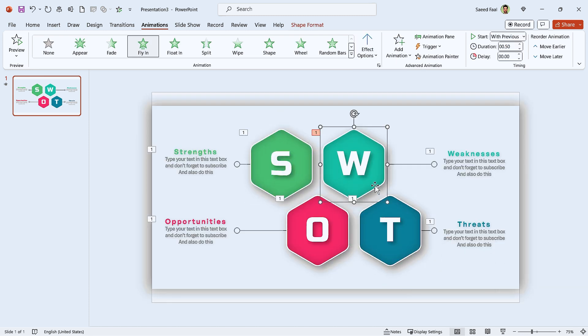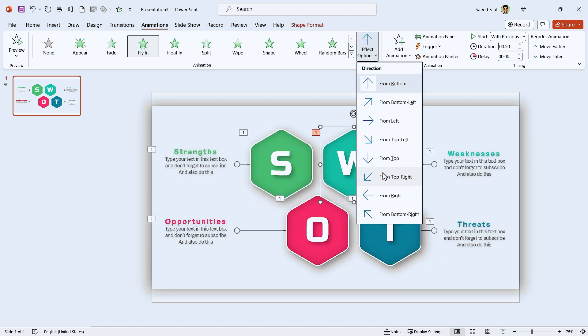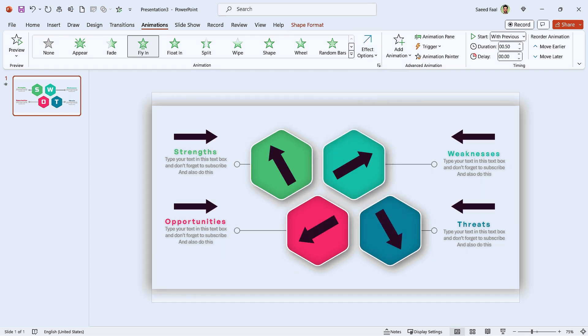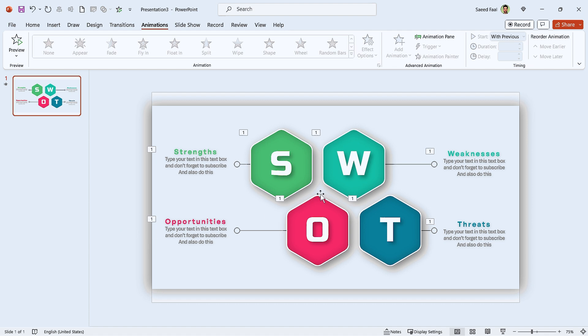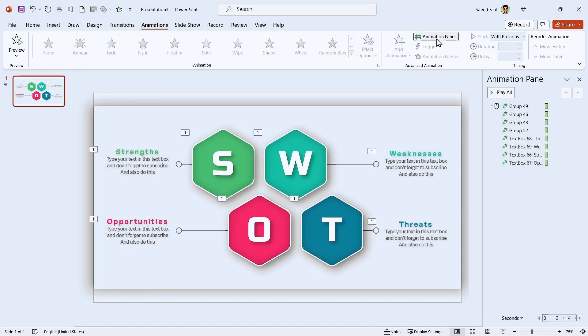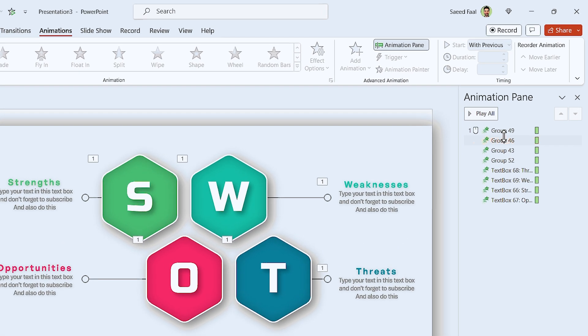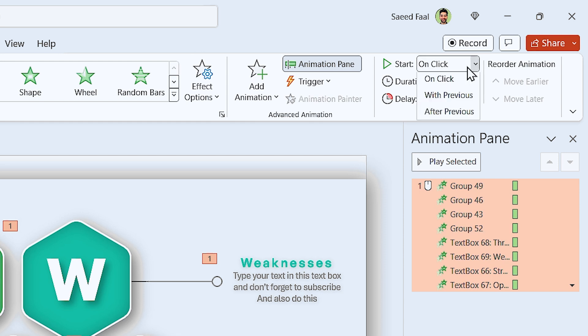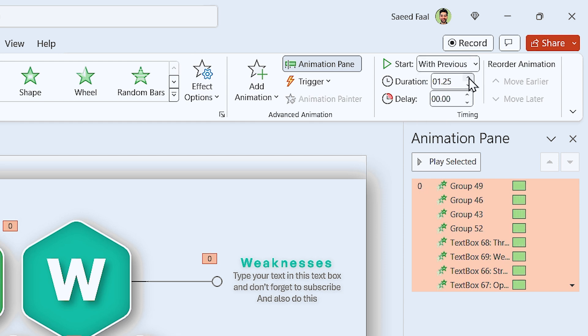I want this one to enter from this side. Or this one from this side. These are the directions that I have chosen for each shape. Now click on the animation pane and select all the animations.